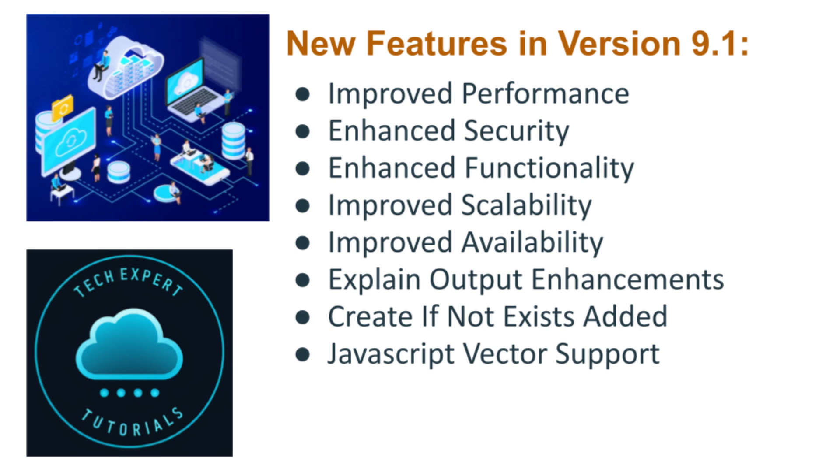Also, this version has enhanced security, which includes stronger encryption, including support for newer and more robust encryption algorithms for enhanced data security, and improved auditing. This version has enhanced auditing capabilities for better monitoring and detection of suspicious activities.